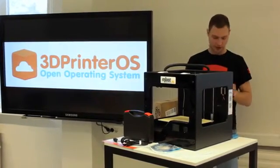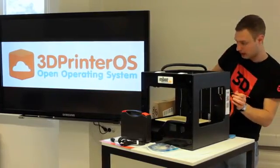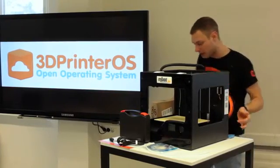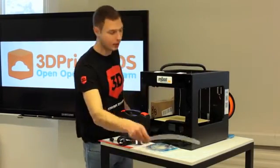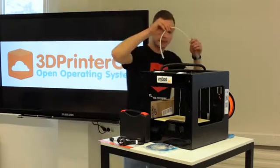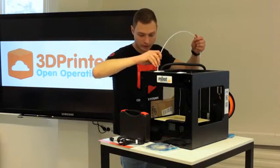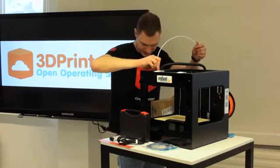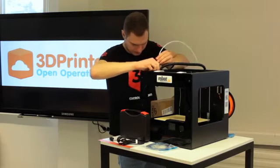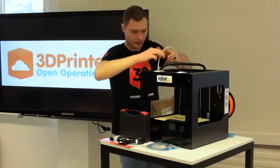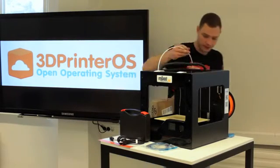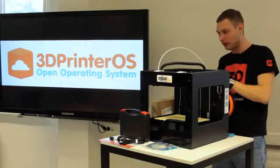Take the filament and the filament guide tube, install it into place from here. Just apply a little bit of force to get it in on both sides.